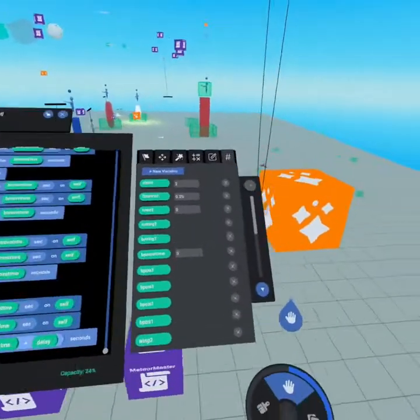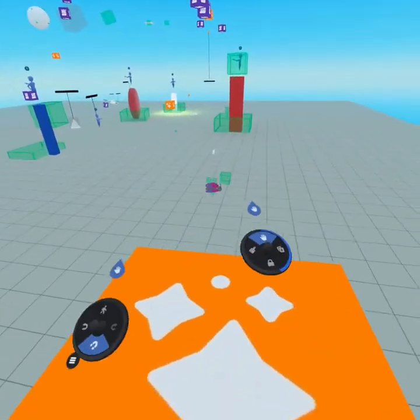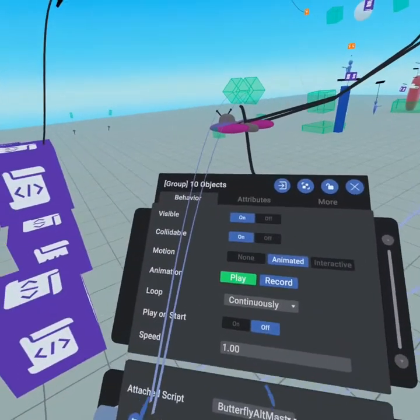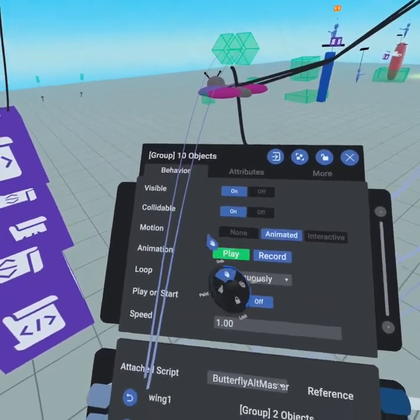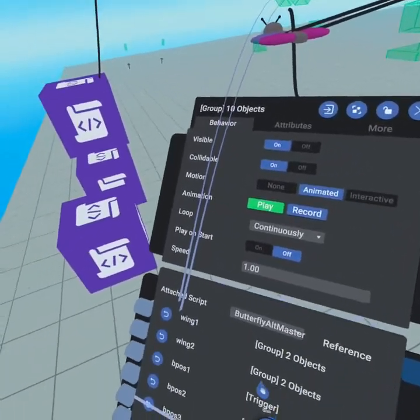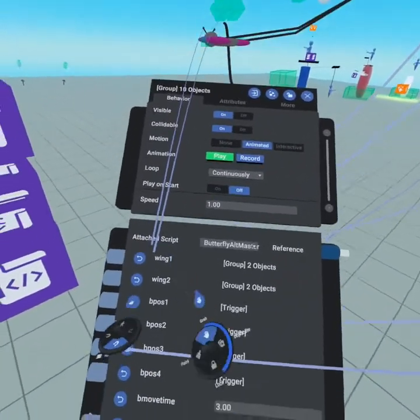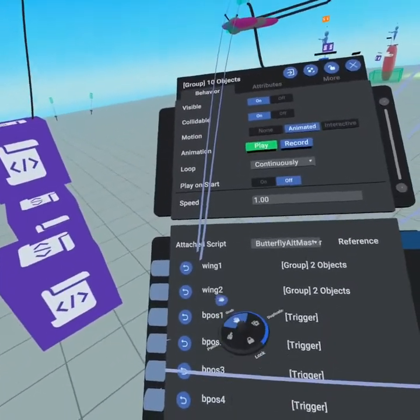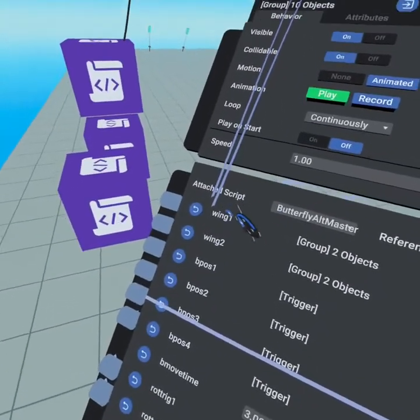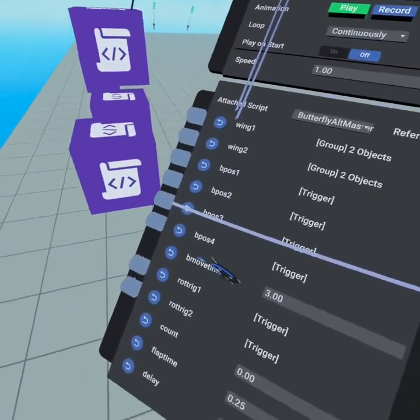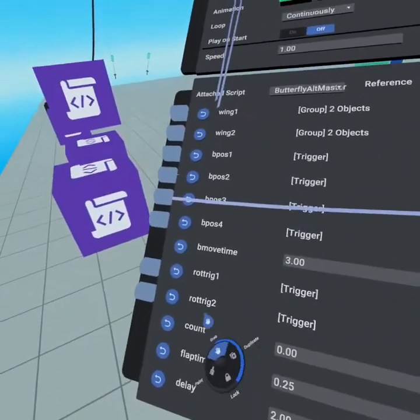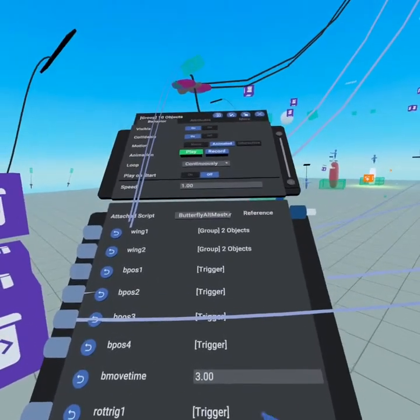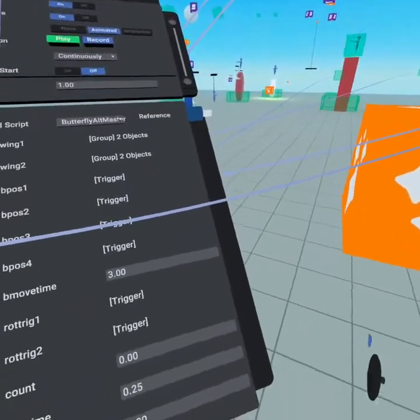I do want to quickly show you what's happening inside the butterfly. All right, so inside of our butterfly you can see it's visible, it's collidable, it's animated. We did not record an animation because this is all programmed. And we have the script and you can see that the wings are attached, you can see the positions are attached. You can see that we can change the time from inside here.